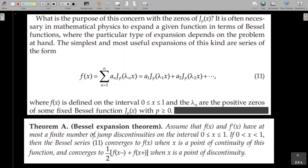Now we have a theorem without proof: the Bessel expansion theorem. You may remember the statement only. Assume that f(x) and f′(x) have at most a finite number of jump discontinuities on the interval 0 ≤ x ≤ 1.